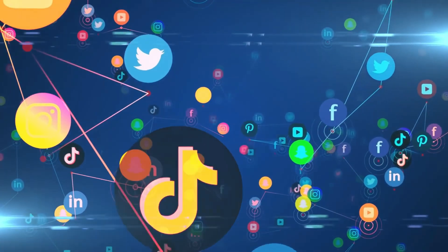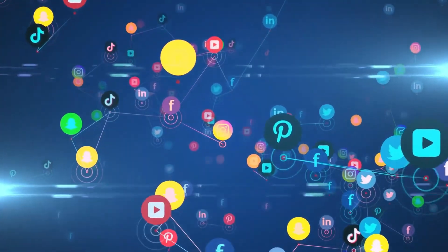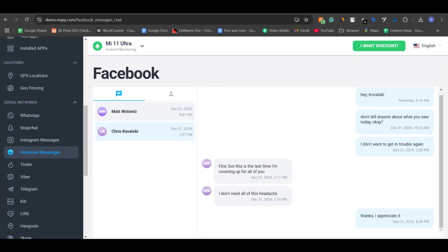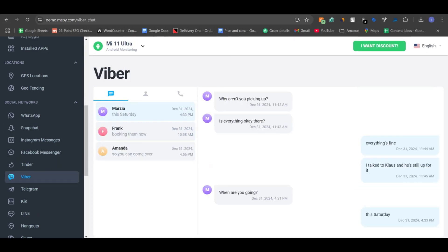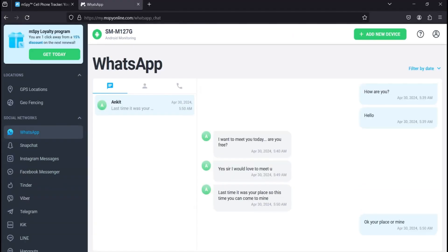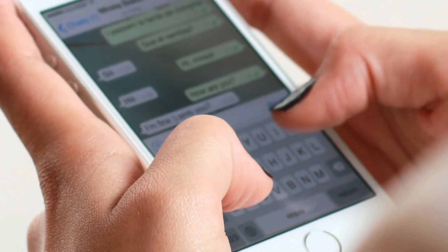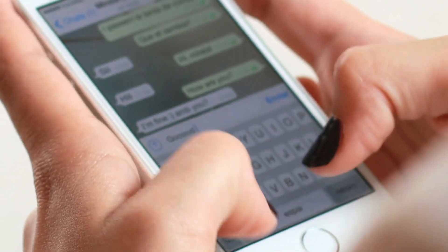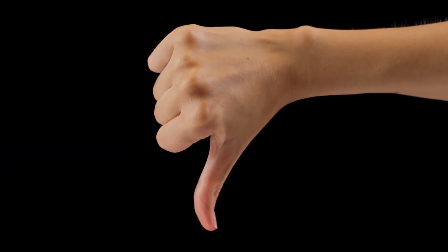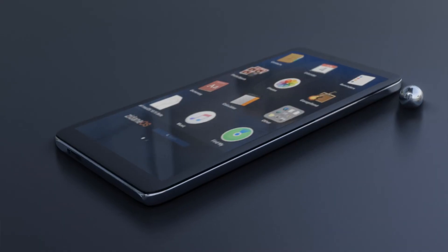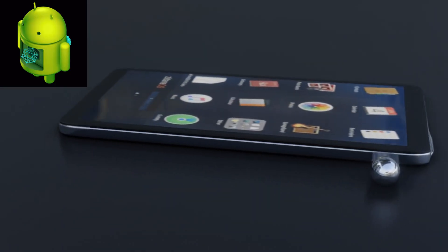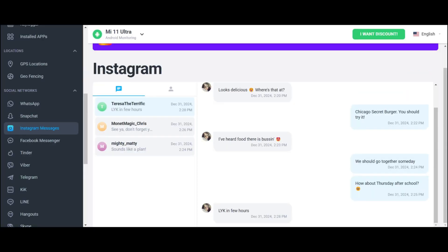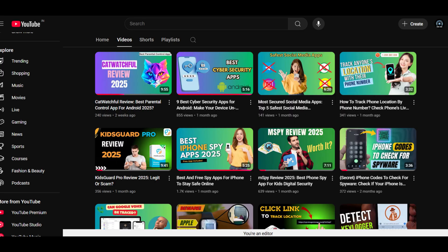Next, let's talk about social media monitoring. MSpy tracks activity on popular apps like WhatsApp, Instagram, Facebook, Snapchat, Tinder, Viber, and more. You can view messages, calls, photos, and other shared content in real-time, giving you a comprehensive look at the target's social media interactions. However, during my testing, I noticed that not all social media apps were tracked on a non-rooted device. To access data from some apps, you may need to root the target phone. That said, MSpy does a great job tracking major apps like WhatsApp, Instagram, and Facebook without needing root access.